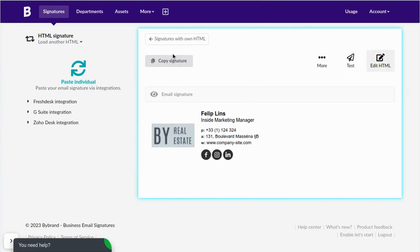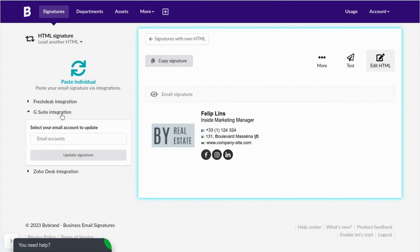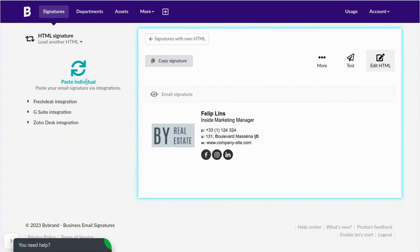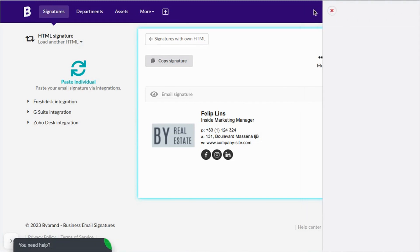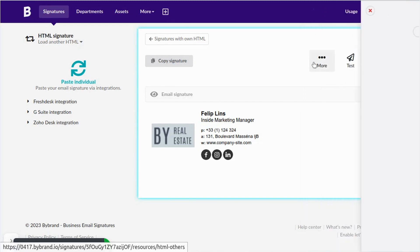In this section, you can use the Copy Signature option to create an identical signature, send a test email to check your signature's appearance, or clone the signature to create another identical one.